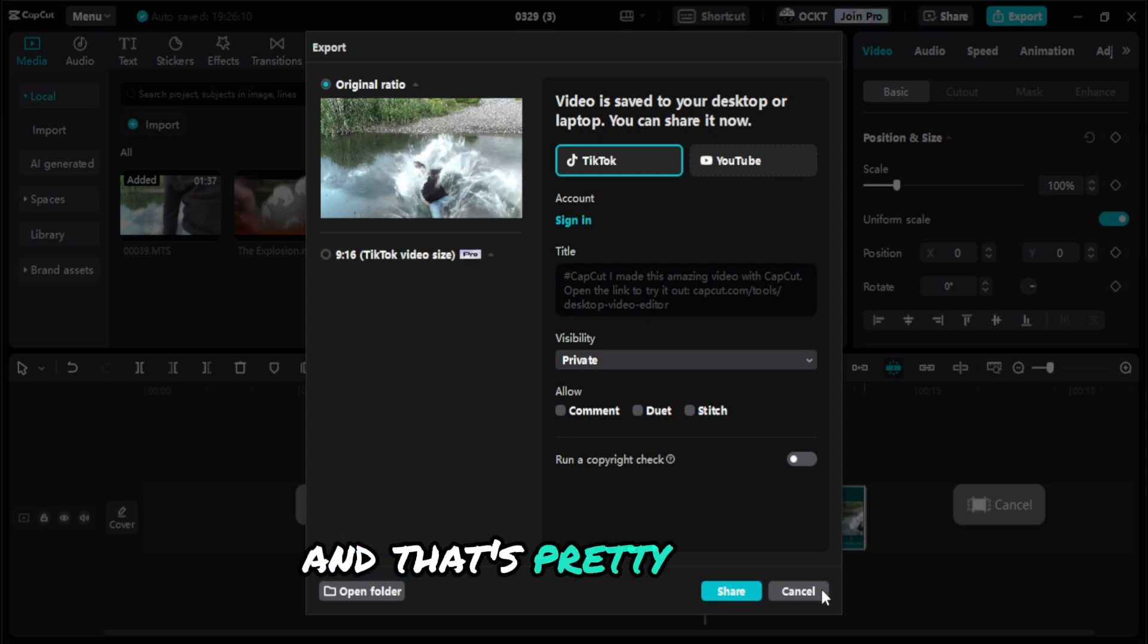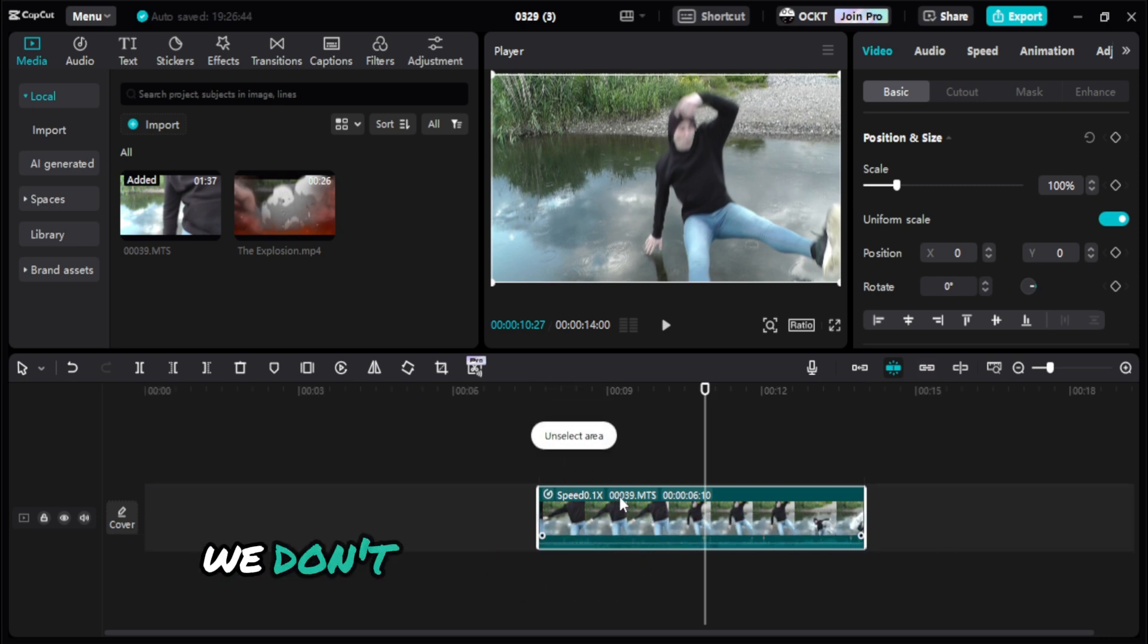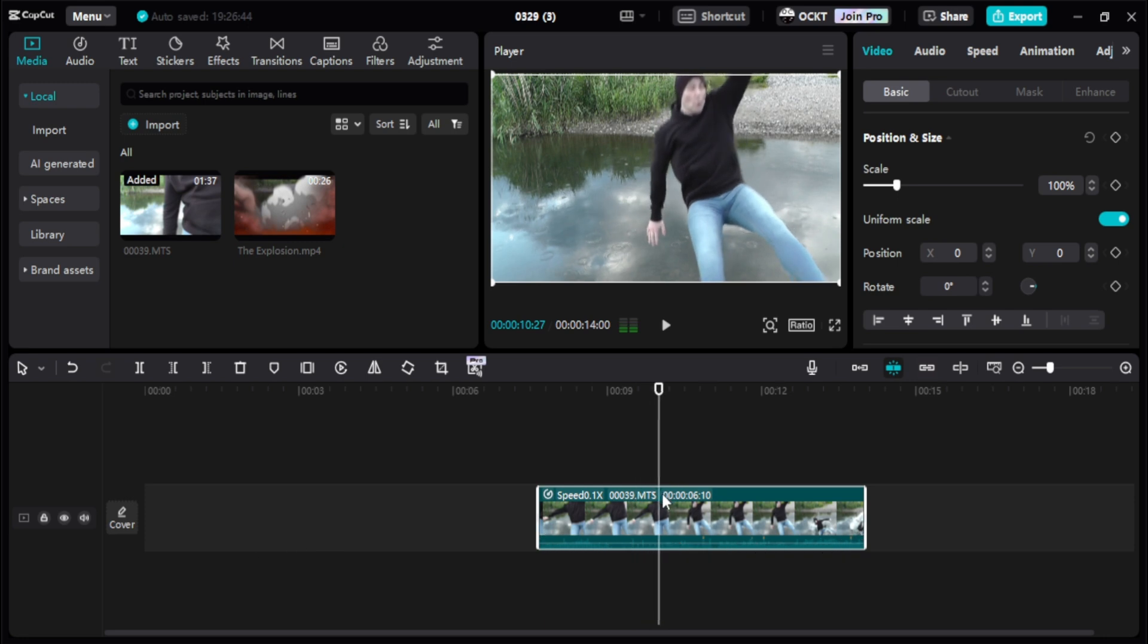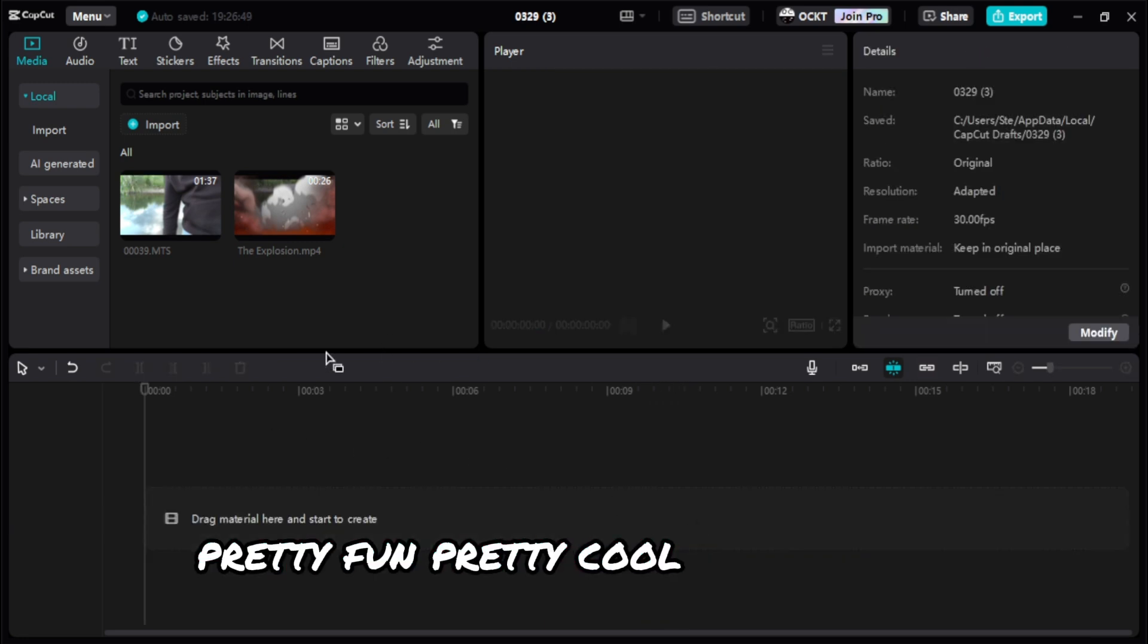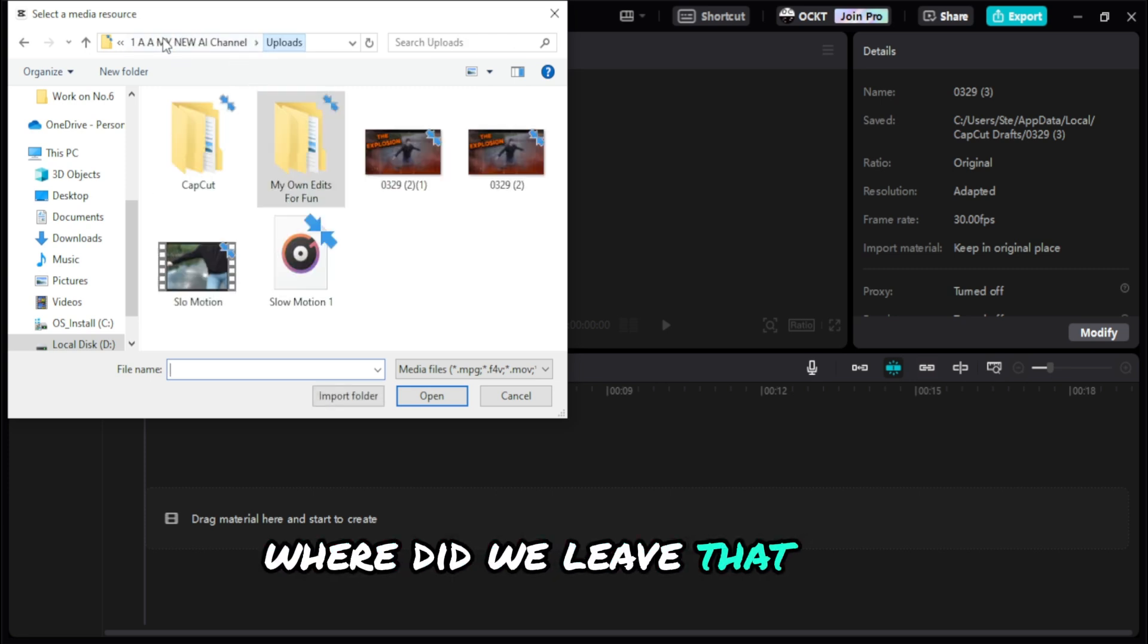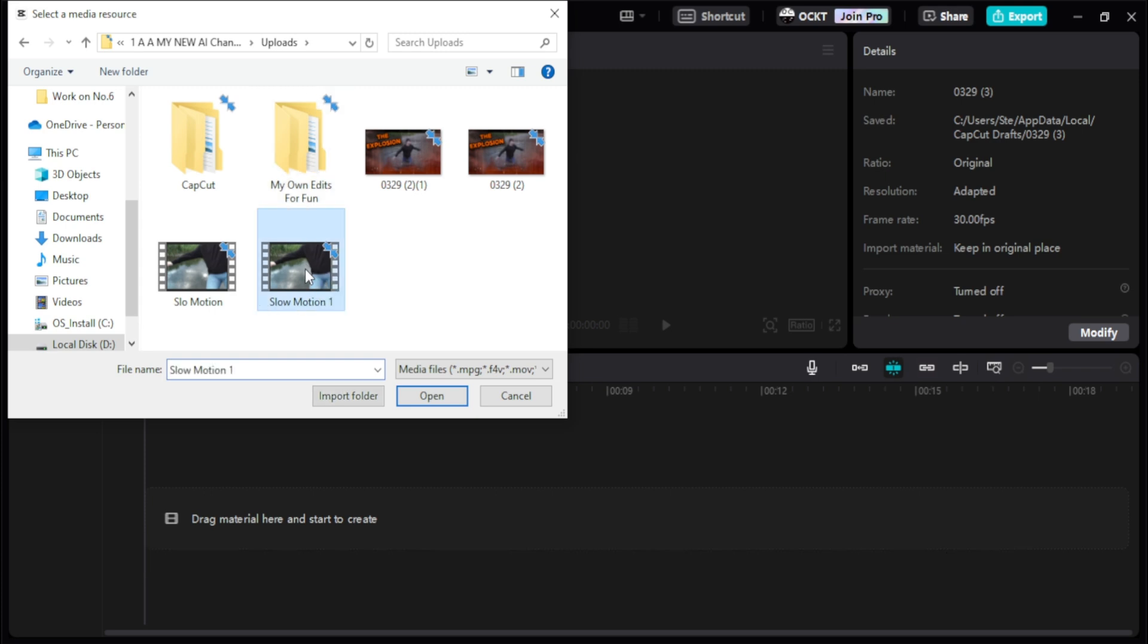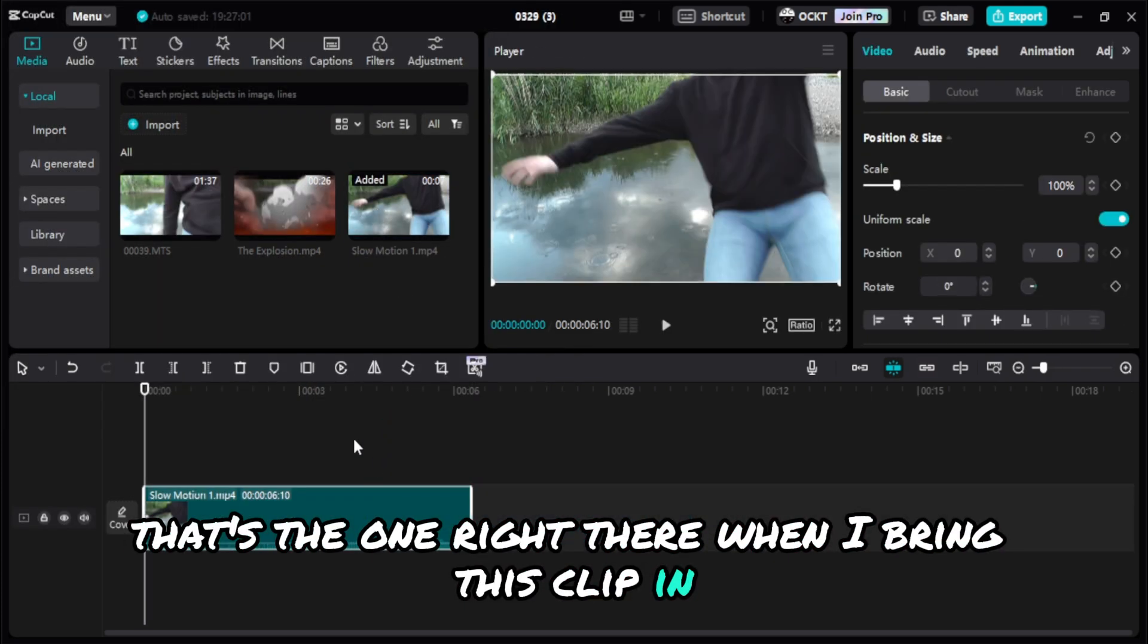That's pretty much it, that is done. So now we just come over here, cancel, we don't really need this anymore. So that's the slow-mo clip, pretty fun, pretty cool. Now import. Slow Motion, there it is, Slow Motion One. I'll bring this clip in.